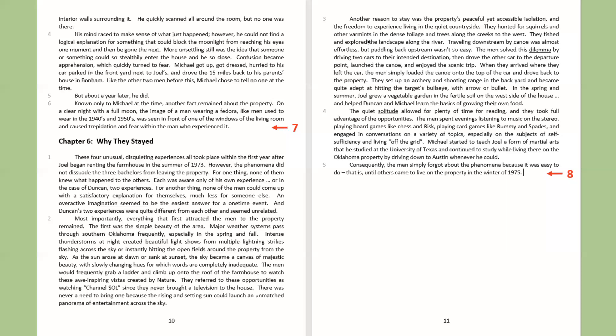That is, until others came to live on the property in the winter of 1975.